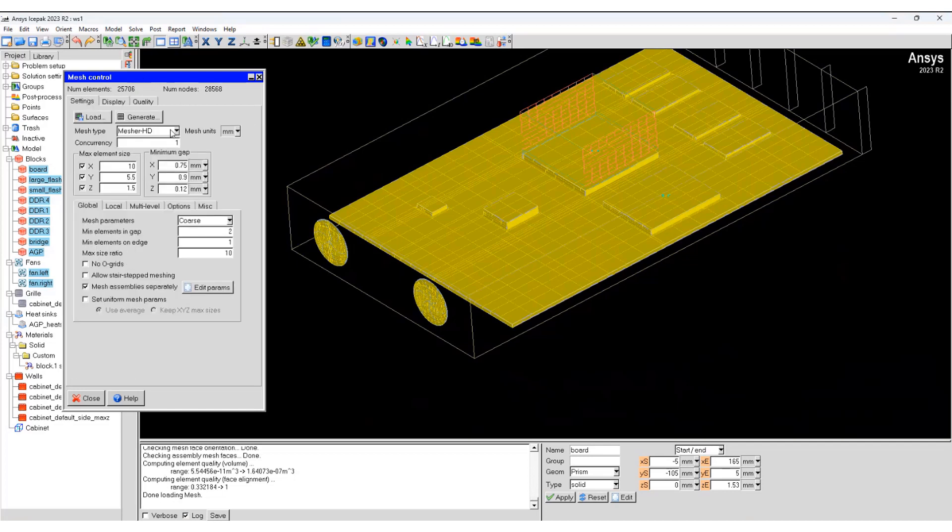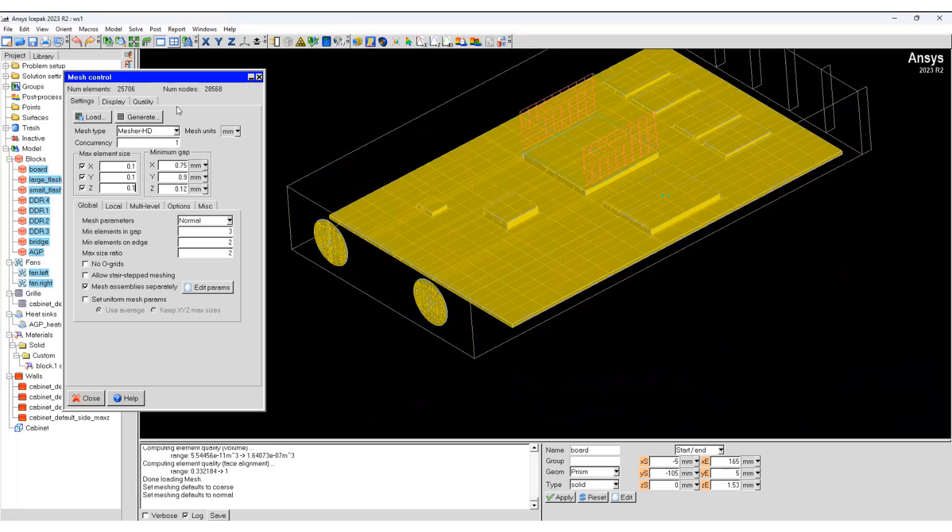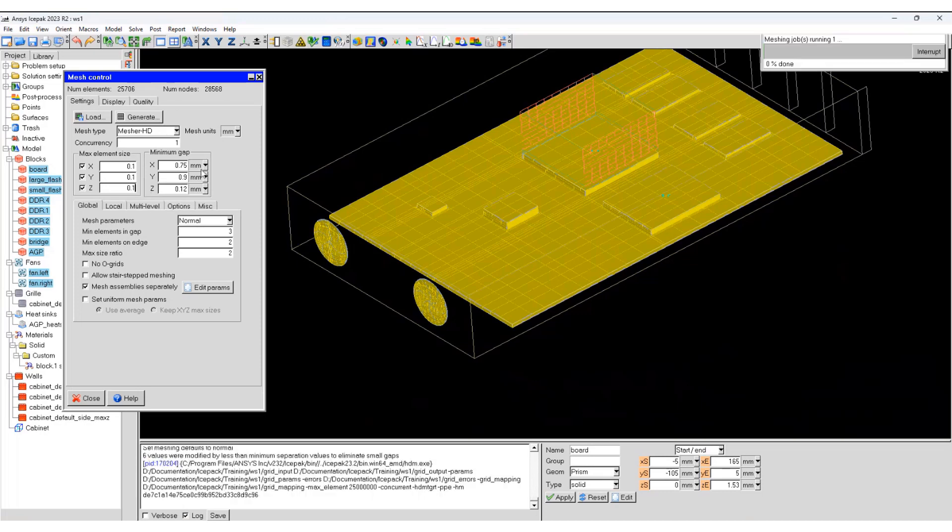If you change this to really fine, change it to normal and reduce the cell sizes, you can see it will take a lot longer and it will be a very long process to generate the mesh.